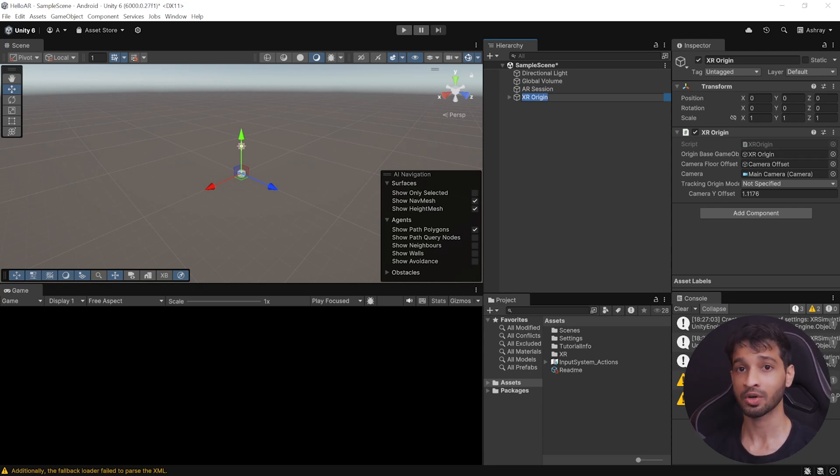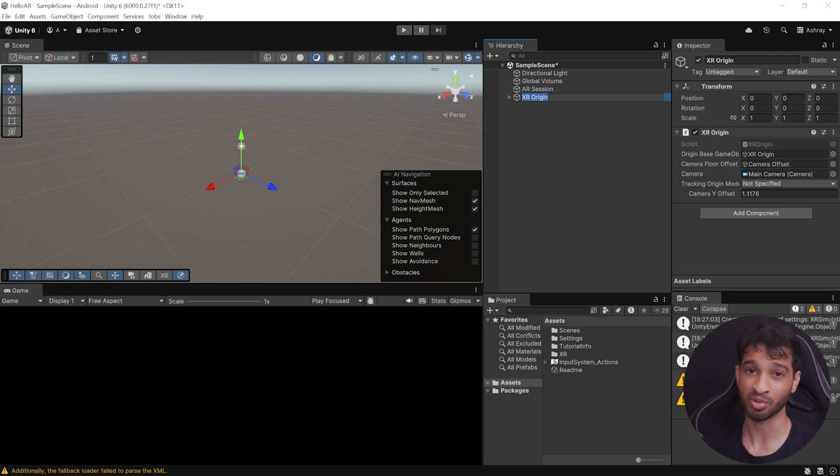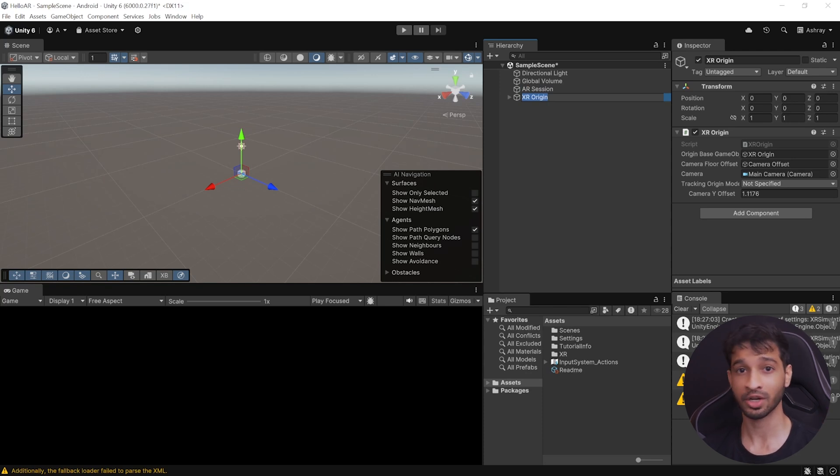Now, if you want to know more about how this component is transforming a position in Session space inside the Unity's world space, then you can check out their documentation, which I've linked below.